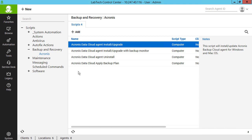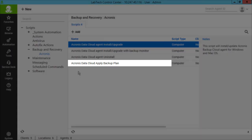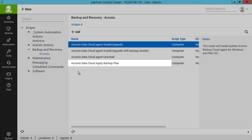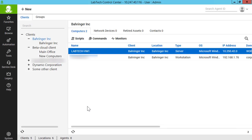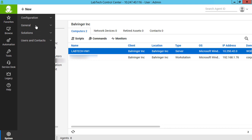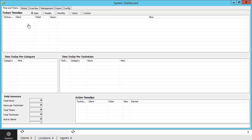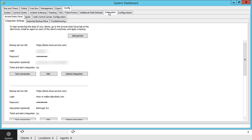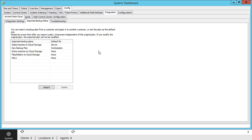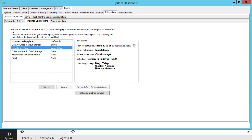The application of those scripts is a standard ConnectWise Automate procedure. For example, in order to apply the script Acronis Data Cloud Apply Backup Plan to a specific group of clients, you need to know the ID of the backup plan that will be applied to those clients. Navigate to System, Configuration, Dashboard, Config, Integration, Acronis Data Cloud, Imported Backup Plans, select a desired backup plan and press the Copy button next to Plan ID.